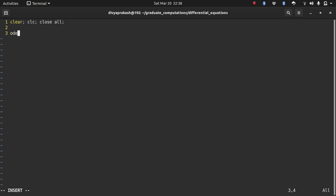Let us define that. I'm going to be calling that function dy/dt itself because it's a simple function. dy/dt was a function of t and it was 2 times t. That's the function that we have.